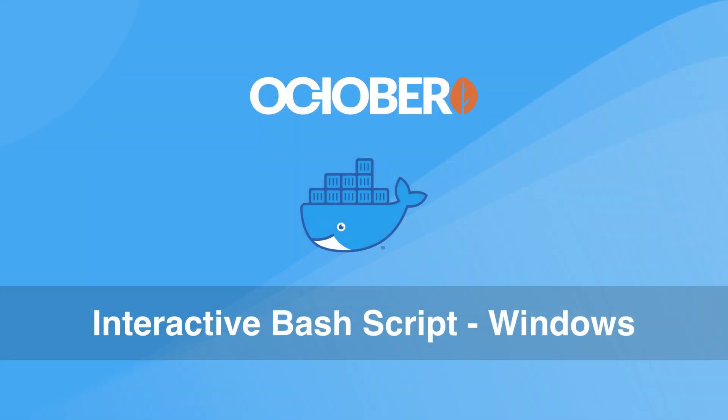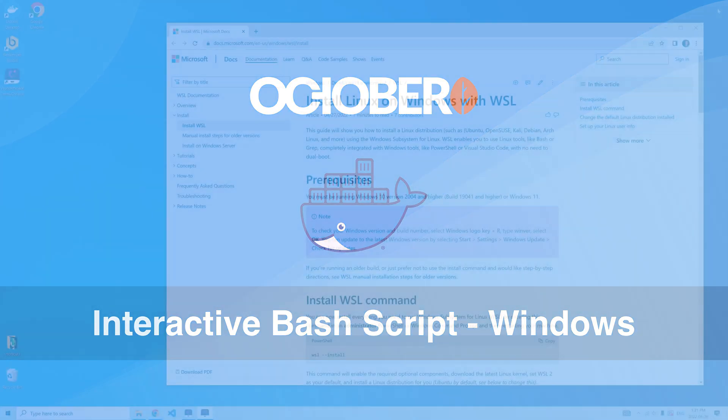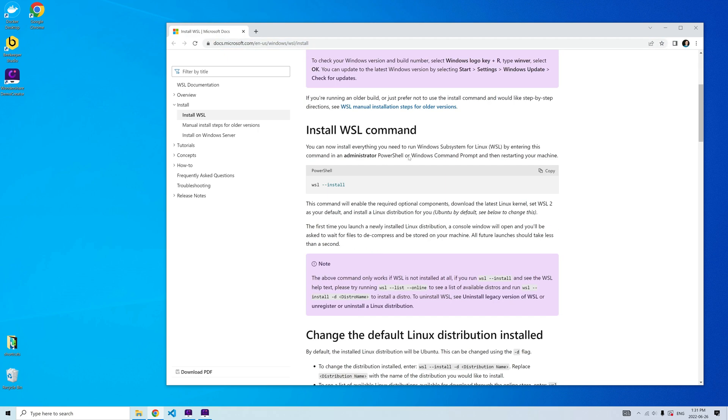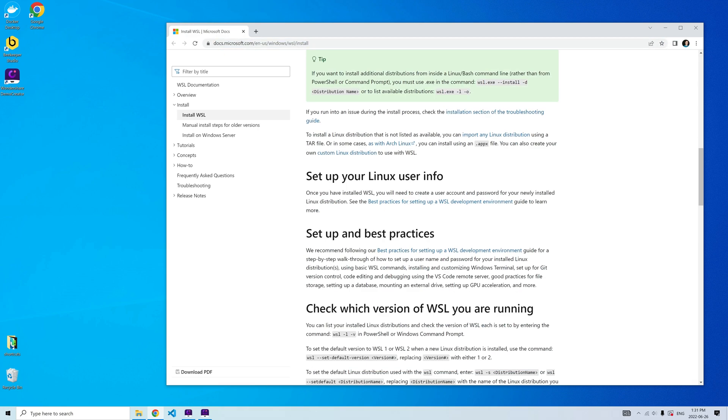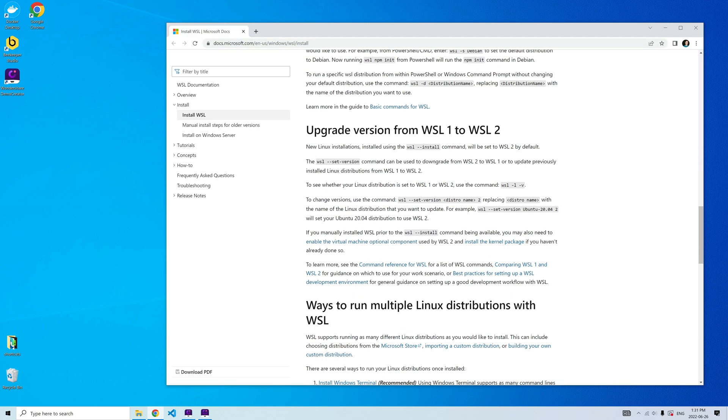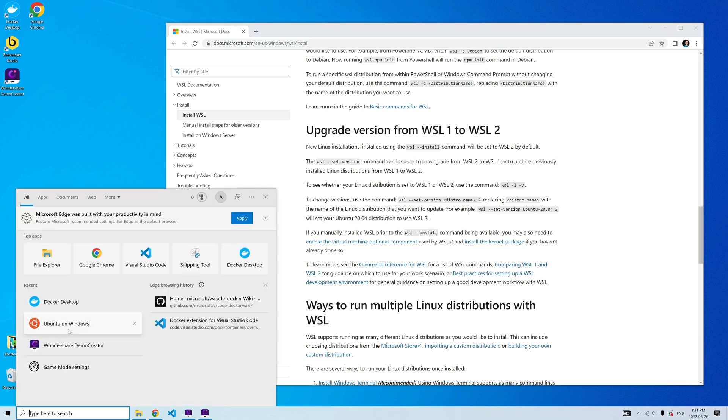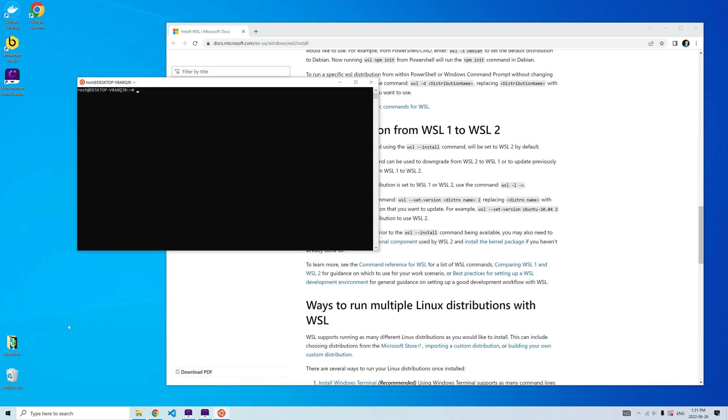The Windows process is slightly different because we need to use the Windows subsystem for Linux for performance reasons. I already have WSL version 2 and Ubuntu distribution installed on my computer. And I configured the Ubuntu terminal to run under the root account by default.